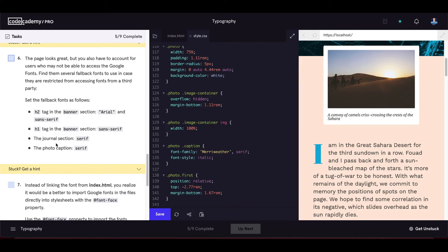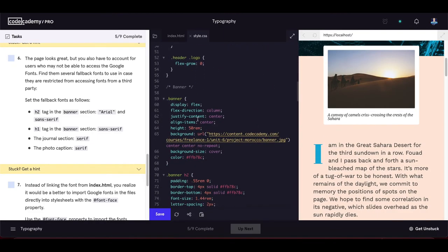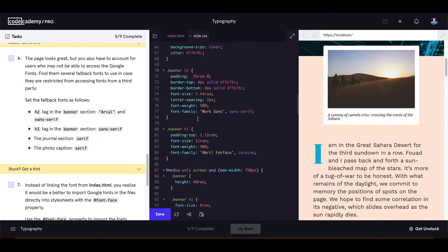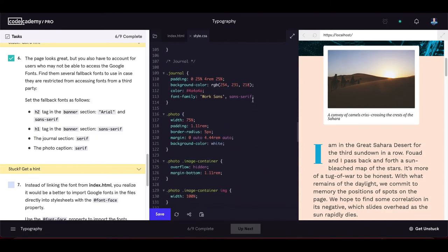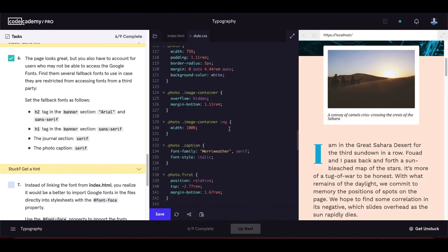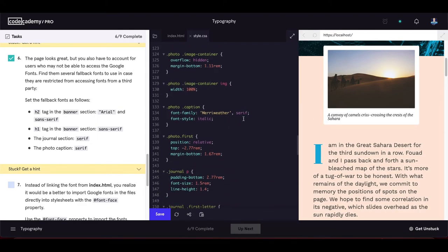We also need to account for users who may not be able to access Google Fonts. Set fallback fonts as follows: the h2 in the banner section gets Arial and sans-serif as fallbacks, the h1 in the banner gets sans-serif, the journal section gets serif, and the photo caption already has serif so nothing changes there.